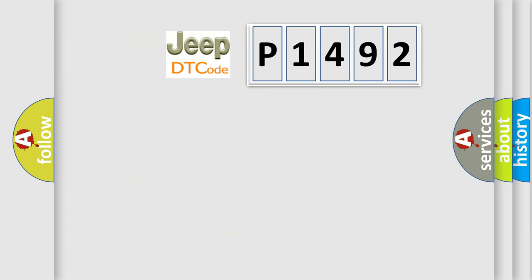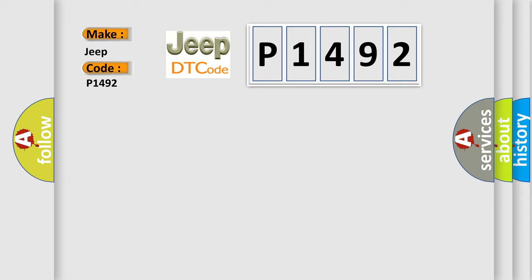So, what does the diagnostic trouble code P1492 interpret specifically for Jeep car manufacturers? The basic definition is ETACS data error.